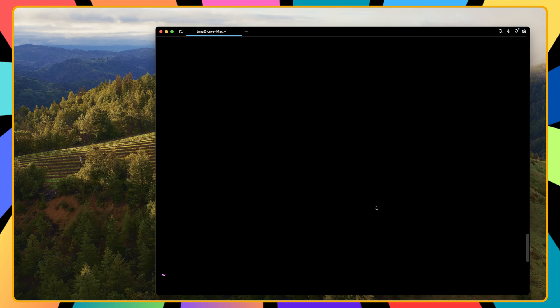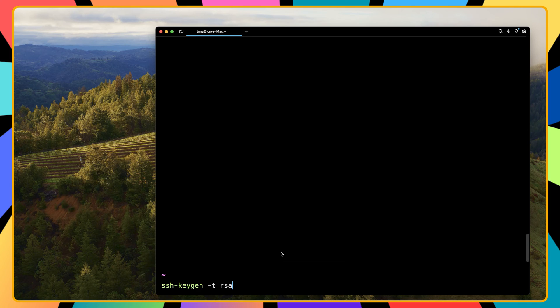Here I am in the terminal on my local machine. First I'm going to show you how to generate the SSH keys, and then I'm going to copy the SSH keys to our VPS server. To generate the SSH keys, open the terminal inside the local machine and run the command: ssh-keygen -t rsa, then hit enter.